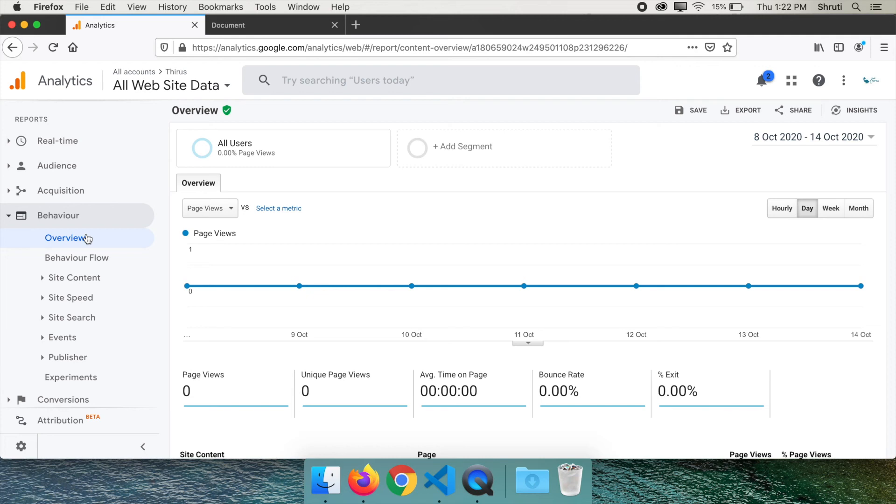So based on all these statistics, you can make necessary changes to your website as you go. You can download the analytics app for your iPhone or Android phone and track your website right from your phone.